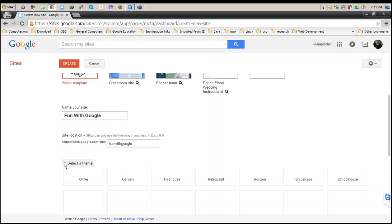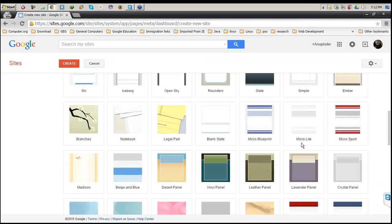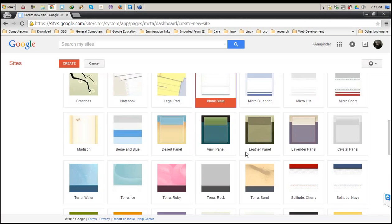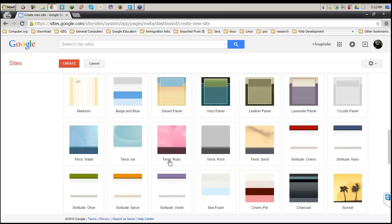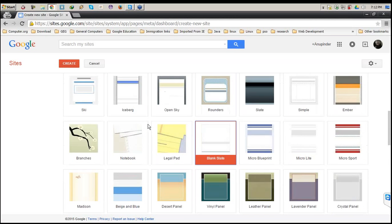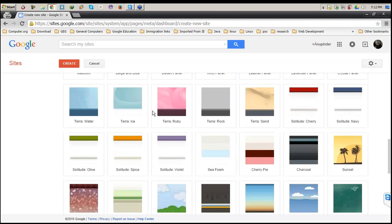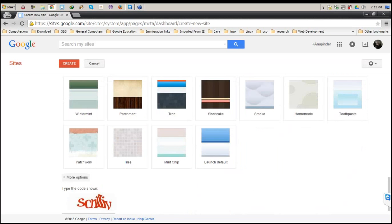Next it says select the theme. There are a couple of entries here. Whatever you want, you can go for any of these — this is just the background style. I'll select the blank slate. In case you want to go for any other, you can. The major advantage of choosing these themes is you can change them later on, once you create your website through the settings.